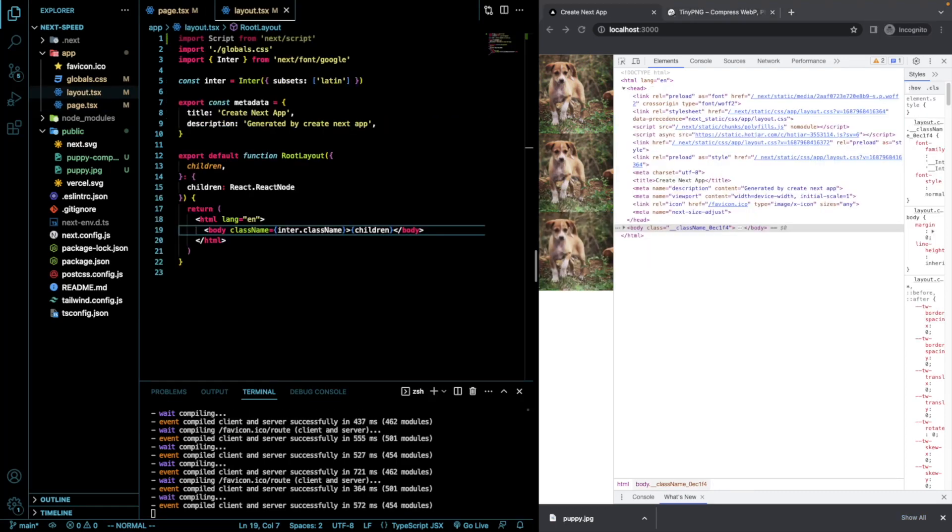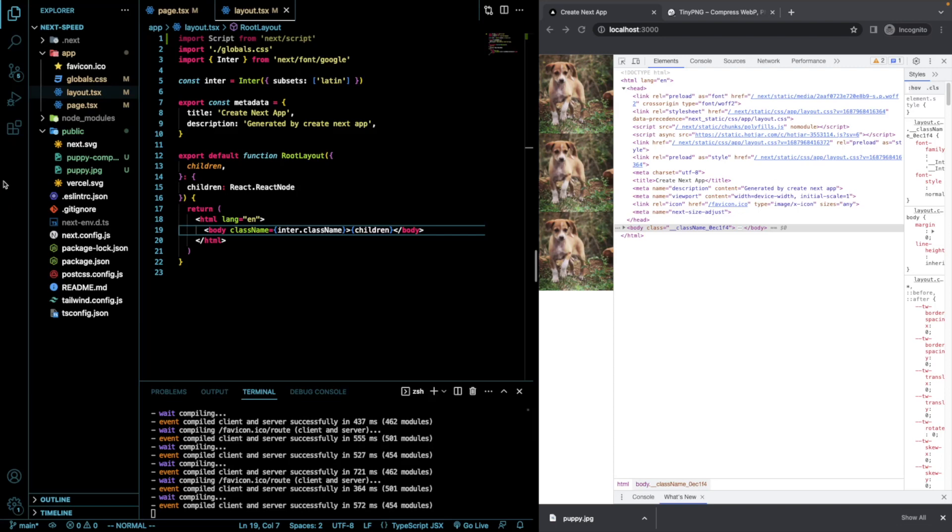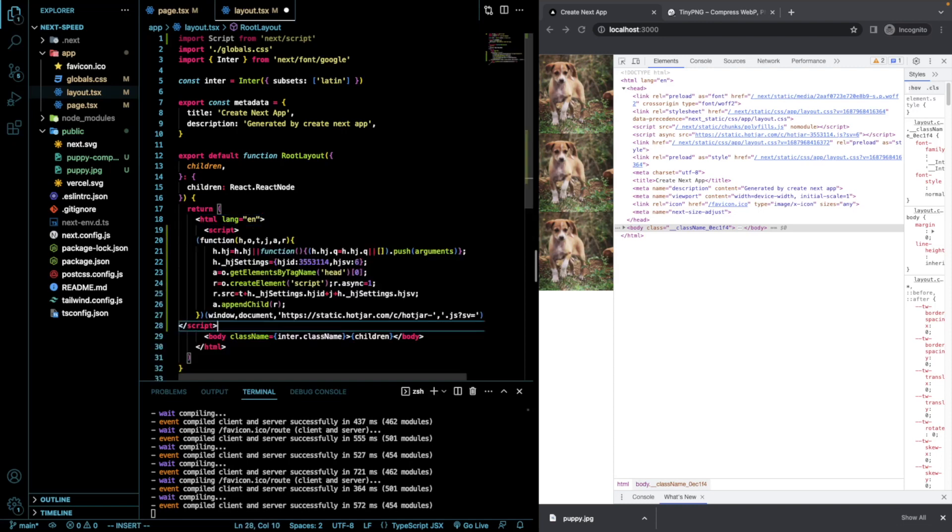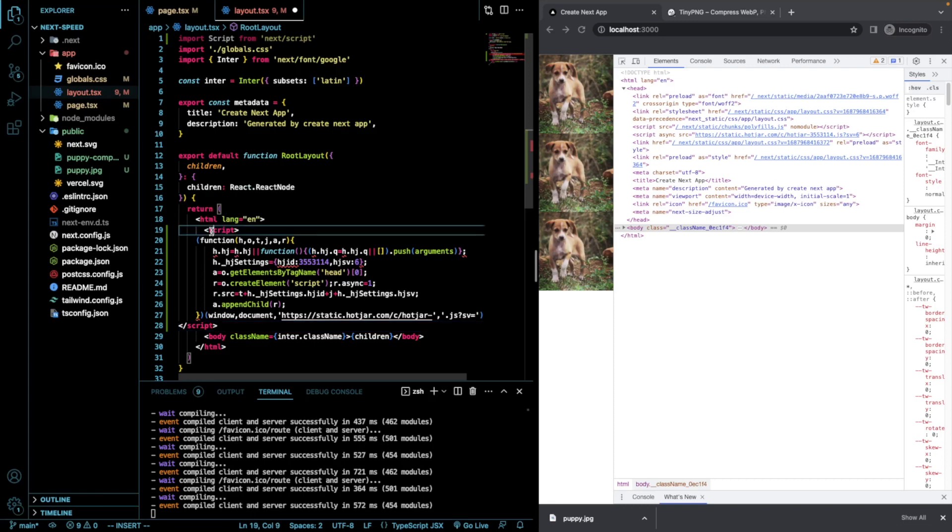So, I just moved over to our layout.tsx file and we're going to go over how to use the built-in script component. So, the script component will make it so that if you load a script in that needs to render on every page, if you load it in your root layout, it will mean that it doesn't have to load every single time between a page transition. Here, I already have it copied and I'm just using a Hotjar initialization script. So, this is what it would look like. This is what it looks like if you copy it right from Hotjar. However, we want to use the built-in script component.